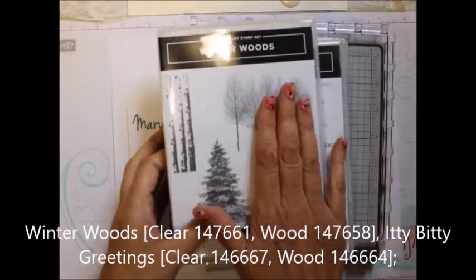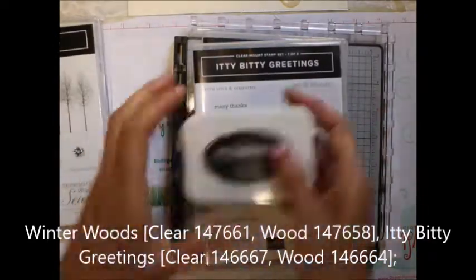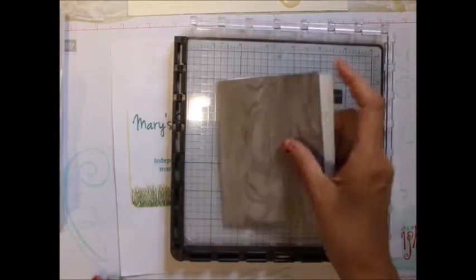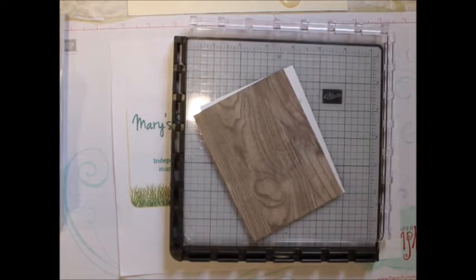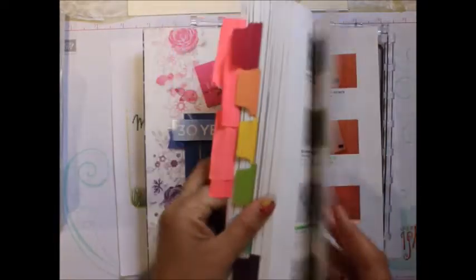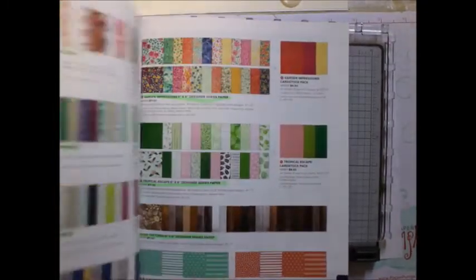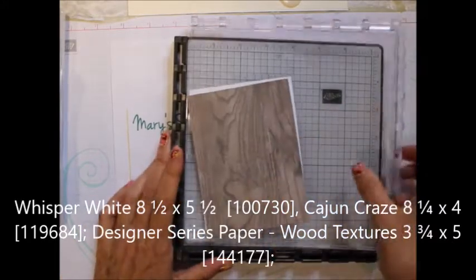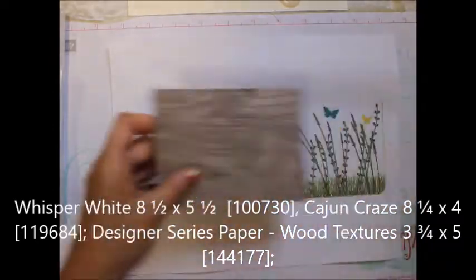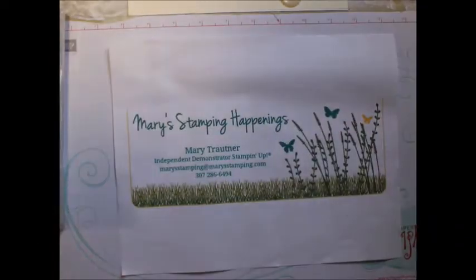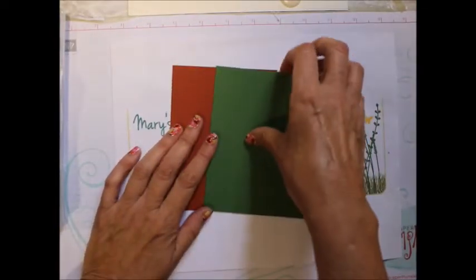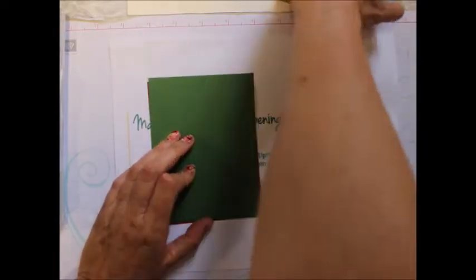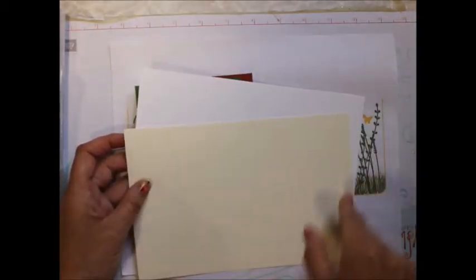What I'm going to be using is Winter Woods, Itty Bitty Greetings, and Memento black ink. The paper is called Wood Textures. These are cut to three and three quarters by five. Then I'm using some Garden Green and some Cajun Craze. This is cut four by five and a quarter, and then I'm using a piece of Whisper White and a piece of Very Vanilla eight and a half by five and a half.